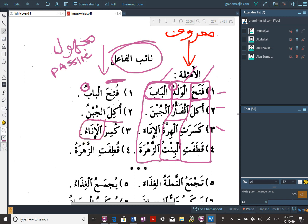But because al-inaa' is the naib al-fa'il and al-inaa' is masculine, we go to a masculine verb: kusira. And then qutifat was feminine — qatafat al-bintu al-zahratu — it's feminine because al-bintu is the one who did it. Qutifat is still feminine because what was picked is feminine. The same way the fa'il represents the verb — when it's masculine doing the fa'il, the verb is masculine; when feminine, the verb is feminine — same thing for naib al-fa'il.